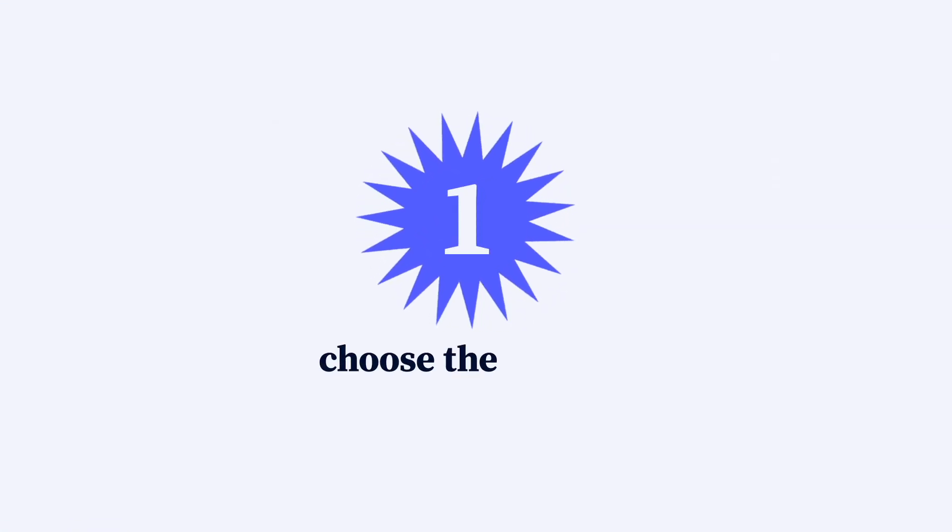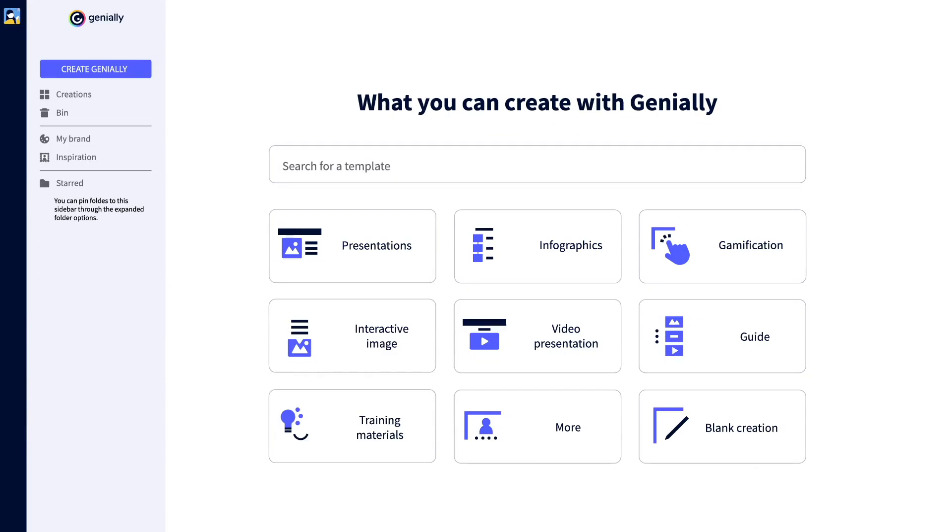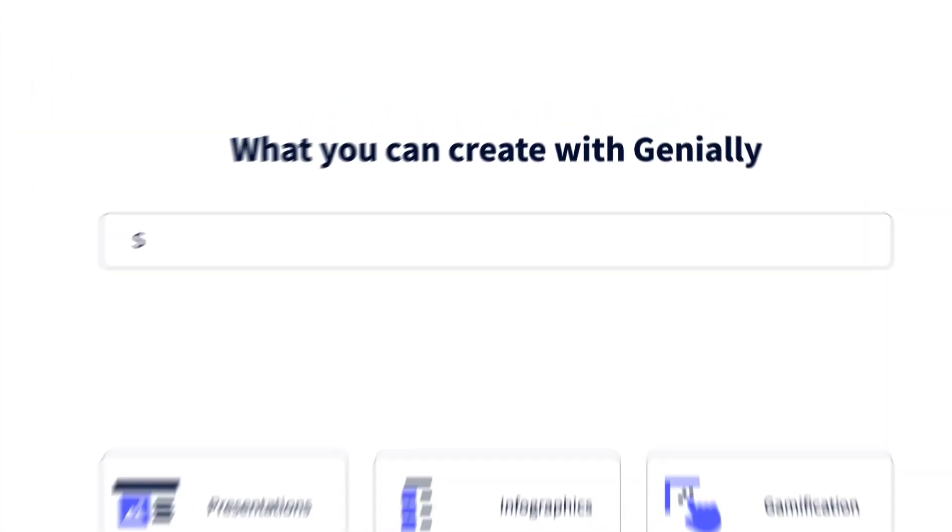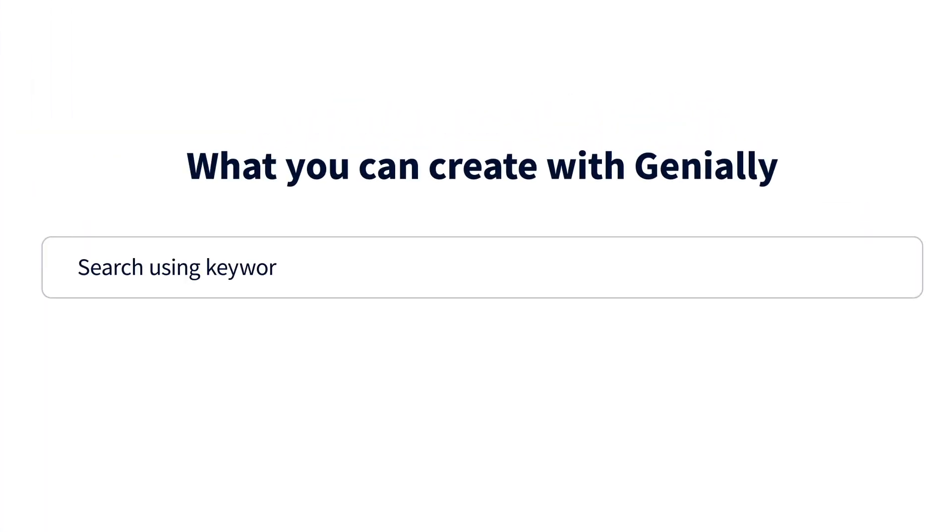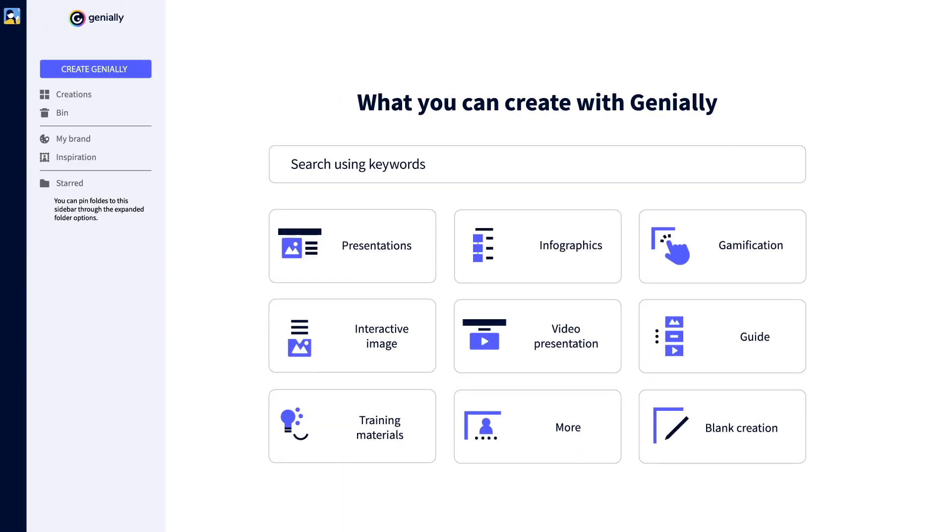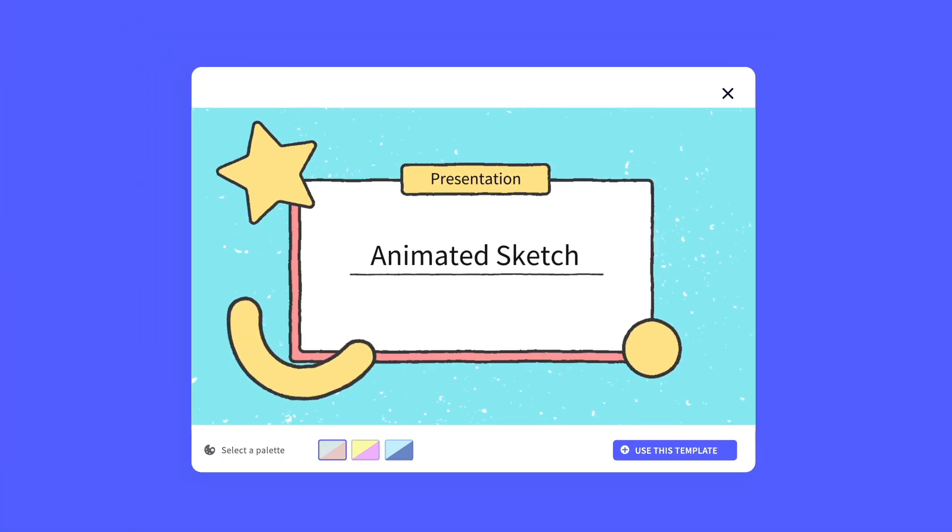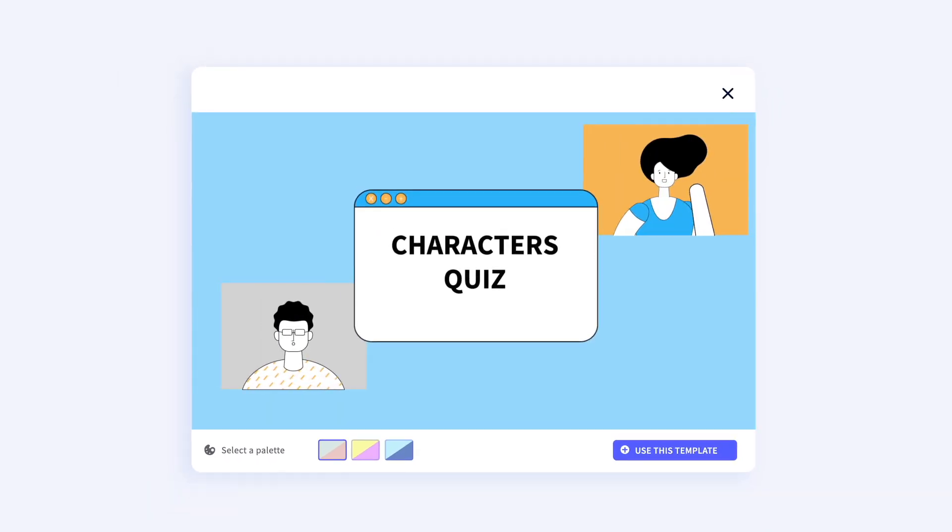Step one, choose the canvas to work on. Want to work quickly and easily? Use a template. Search using keywords or browse the catalog of each type of creation. Infographics, presentations, games. You're sure to find the perfect template.